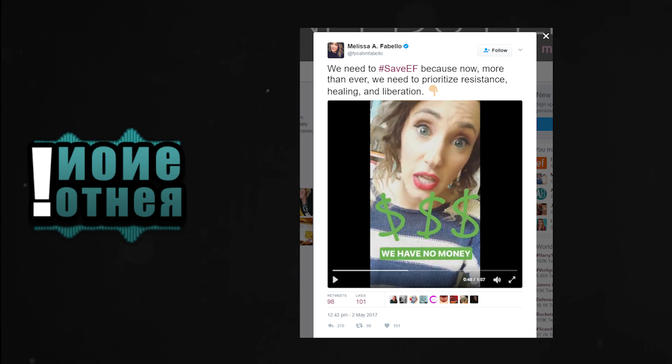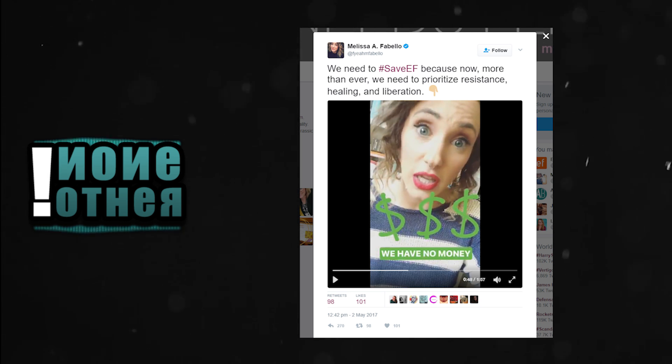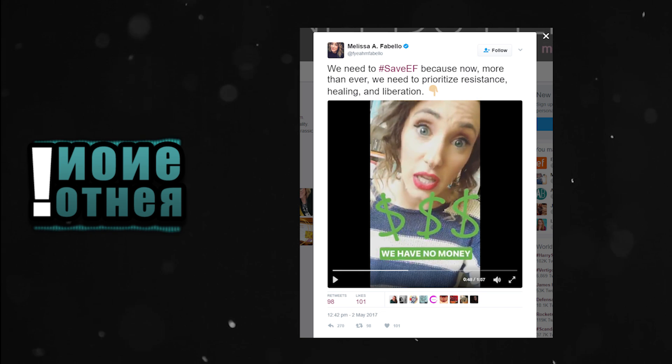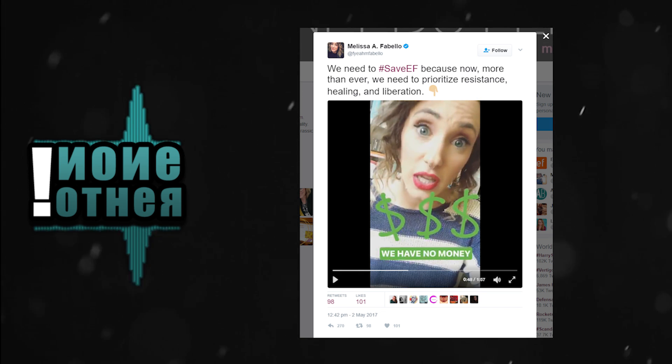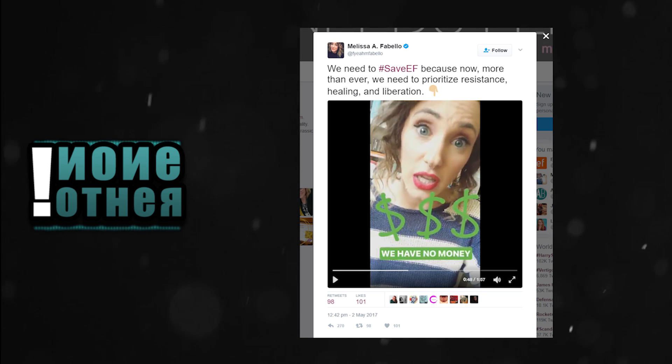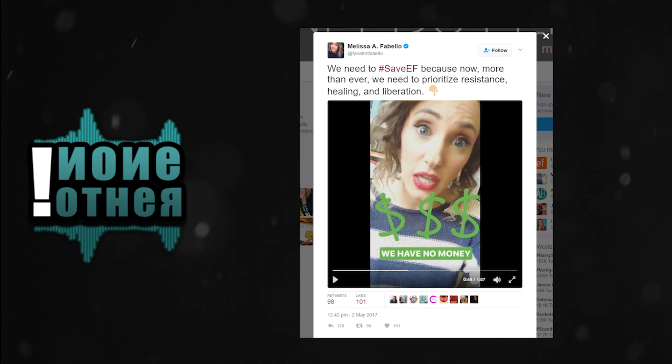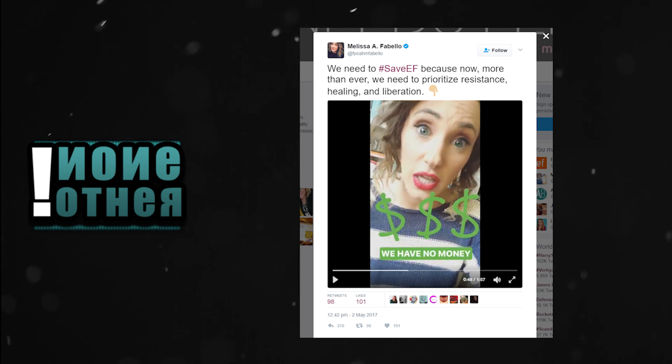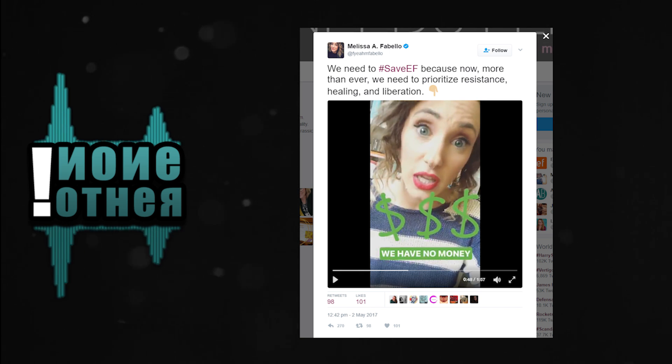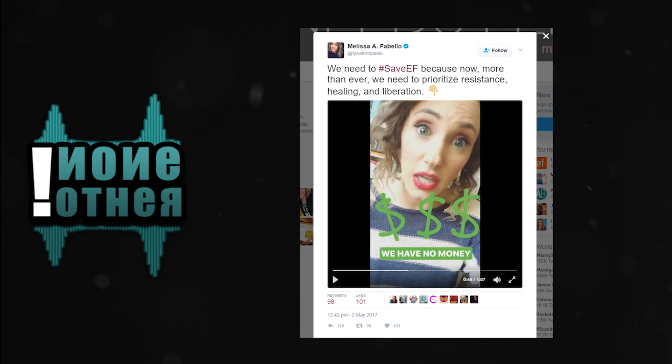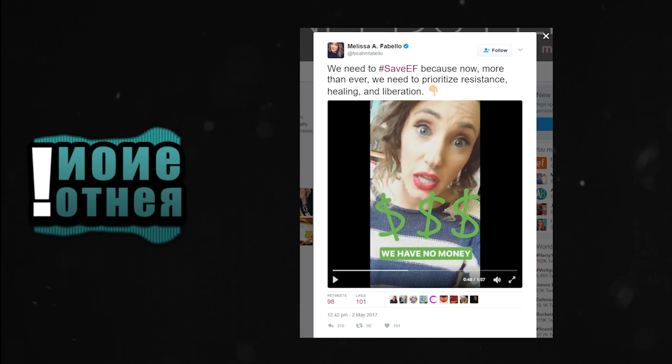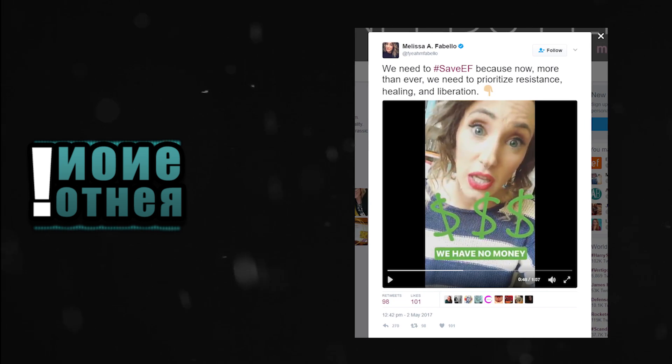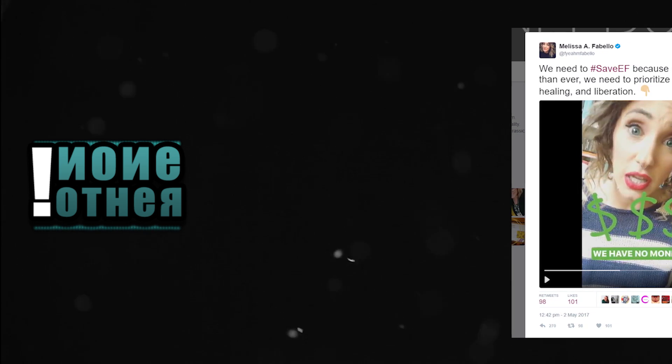Everyday Feminism is a non-satirical, as far as I can tell, Internet Magazine that focuses on intersectional feminism. Mainly it seems, complaining about imaginary patriarchy, how white people are like the worst ever, how men are also like the worst ever, as well as perceived racism and other buzzy topics.